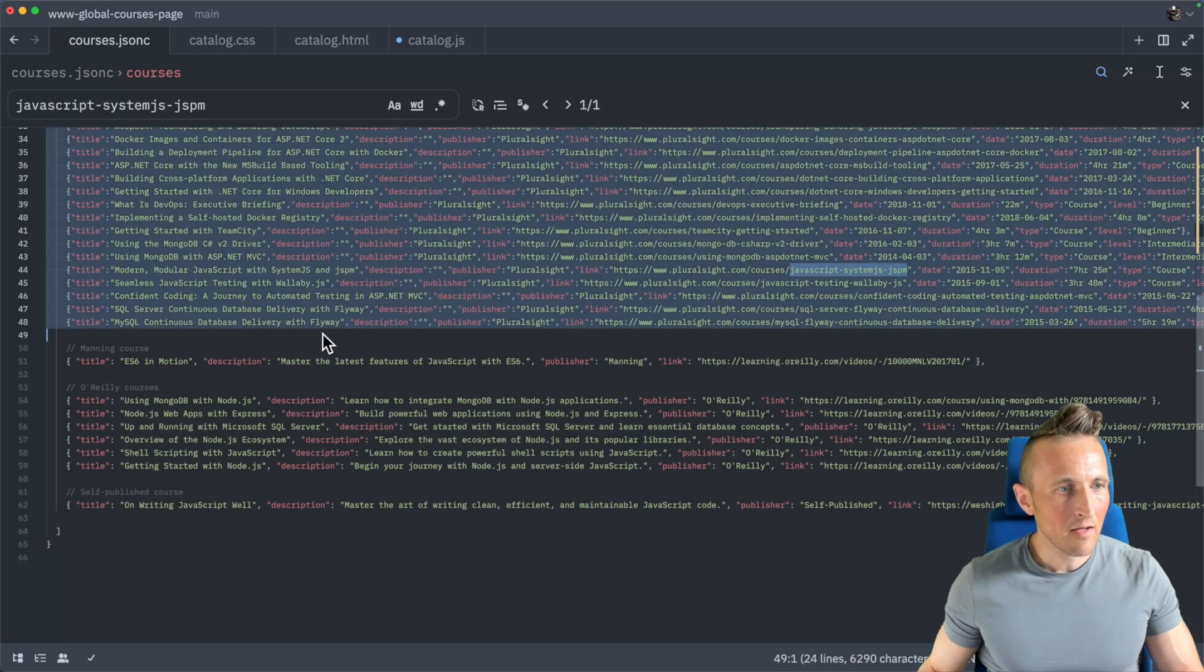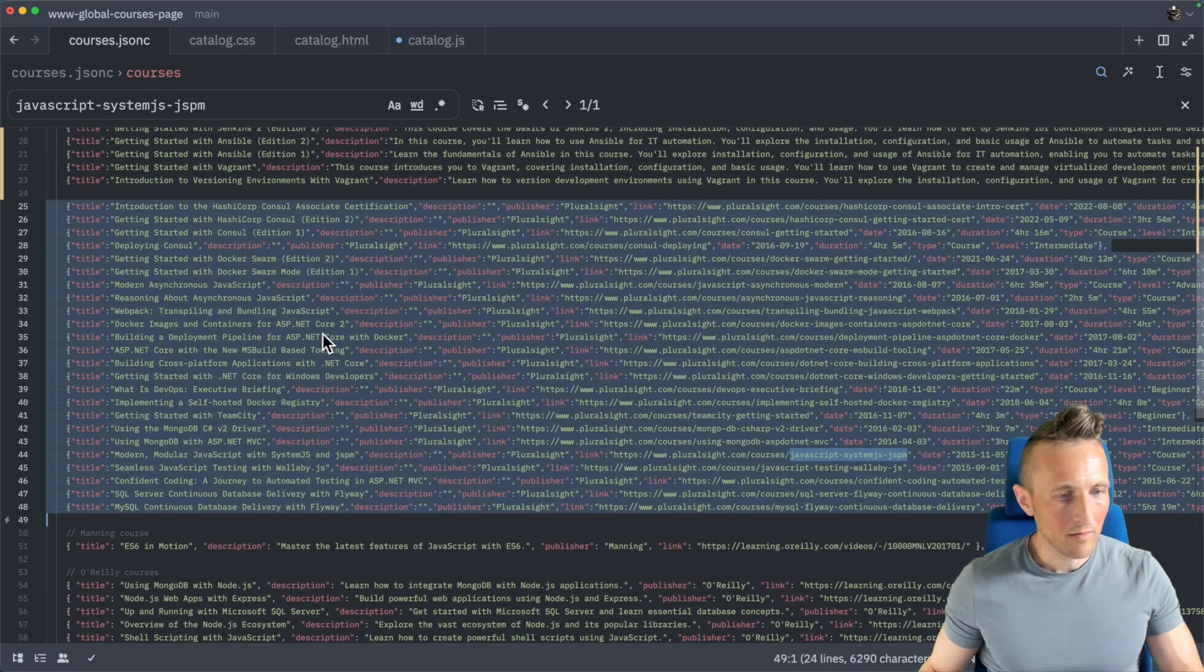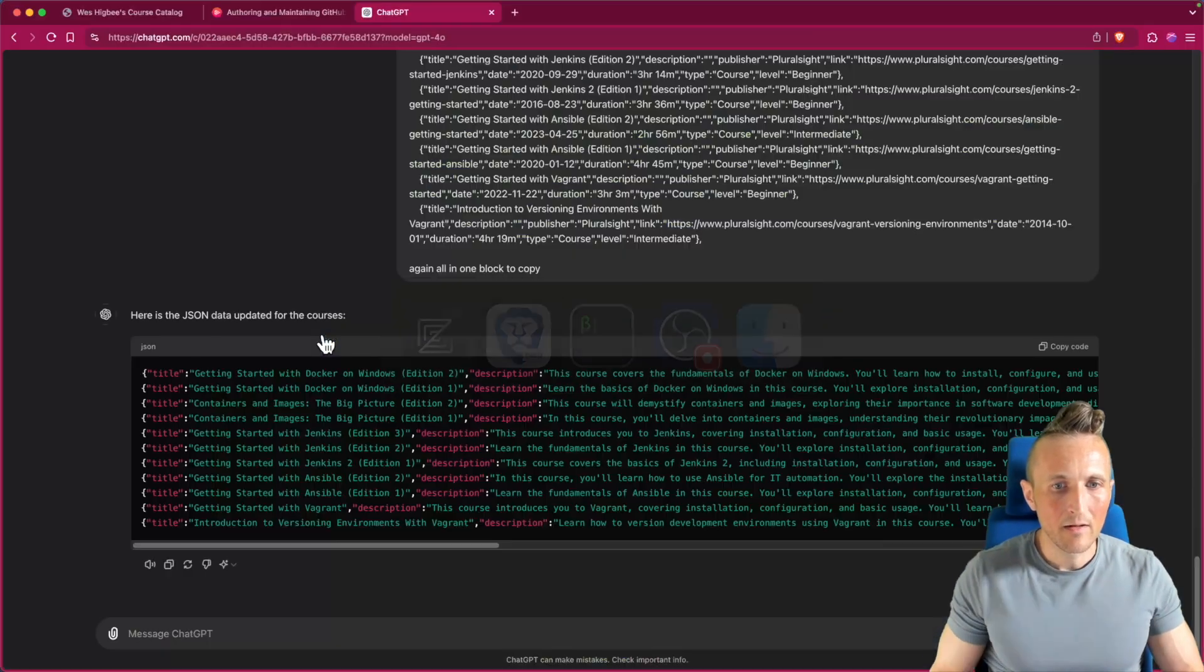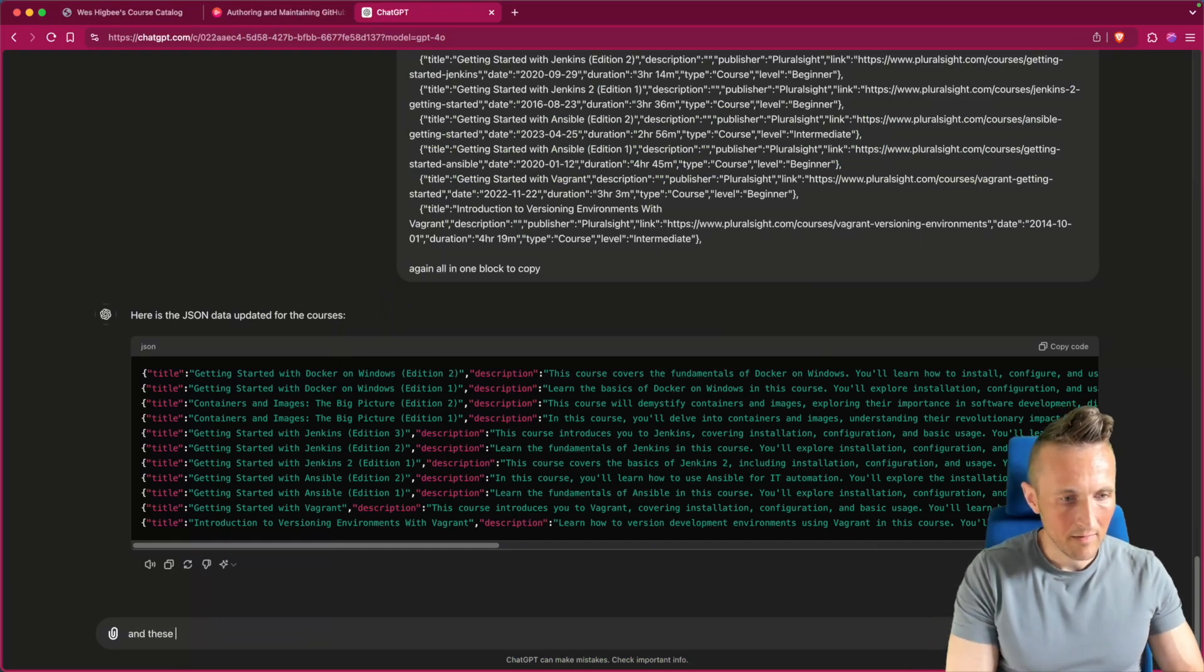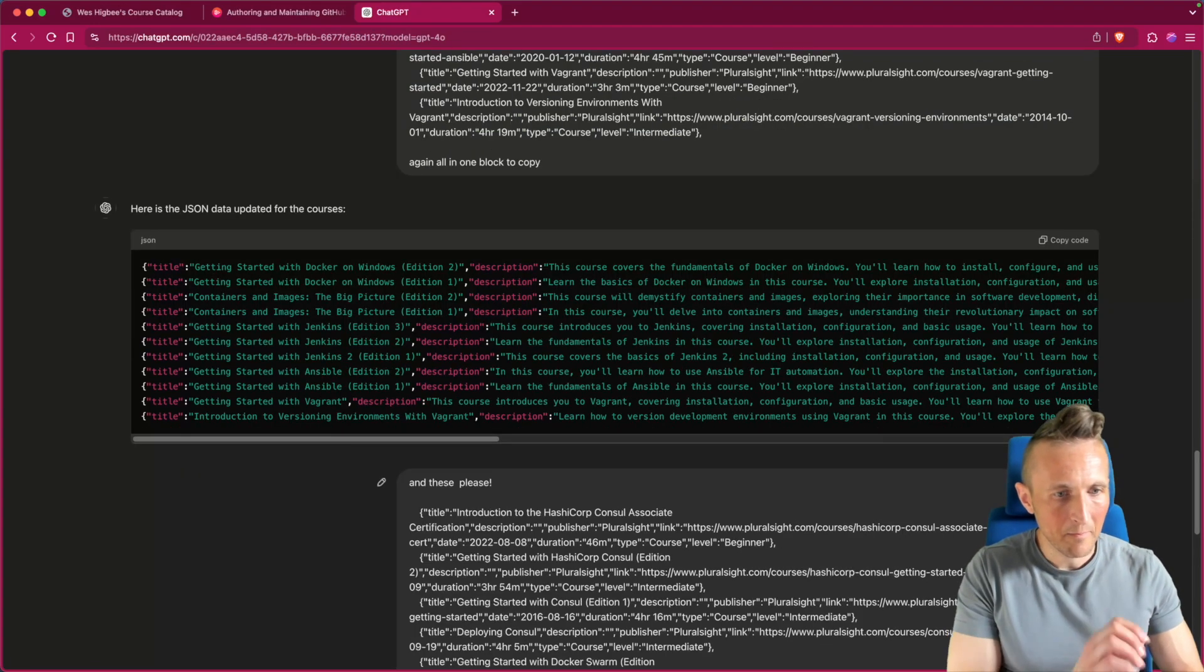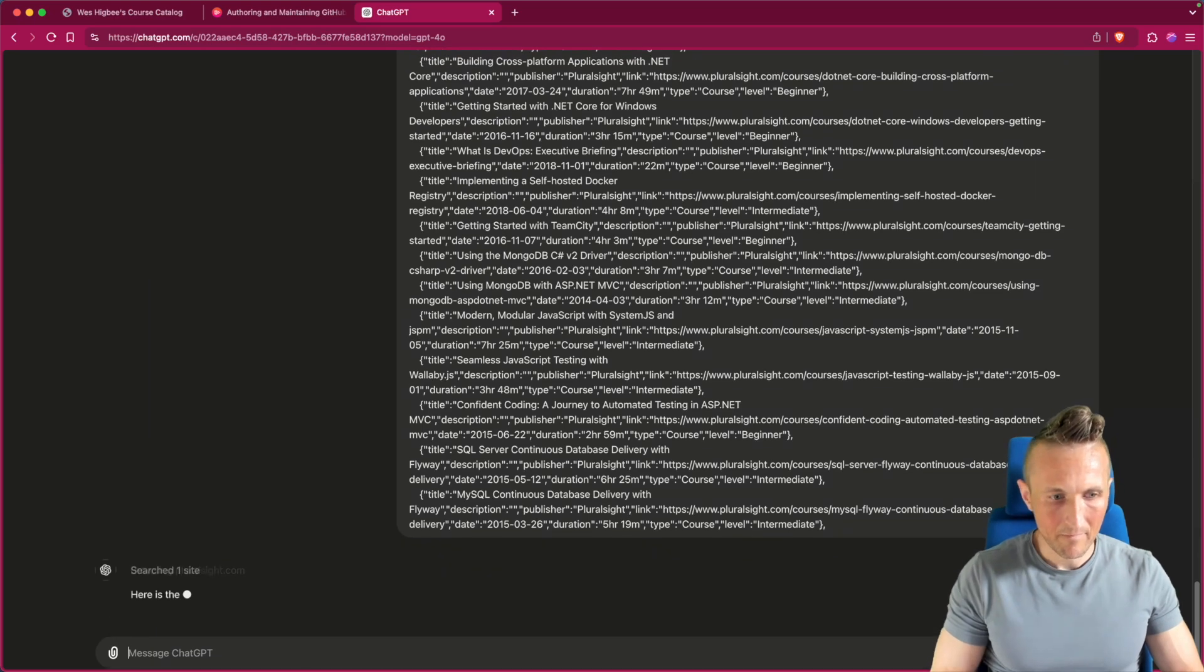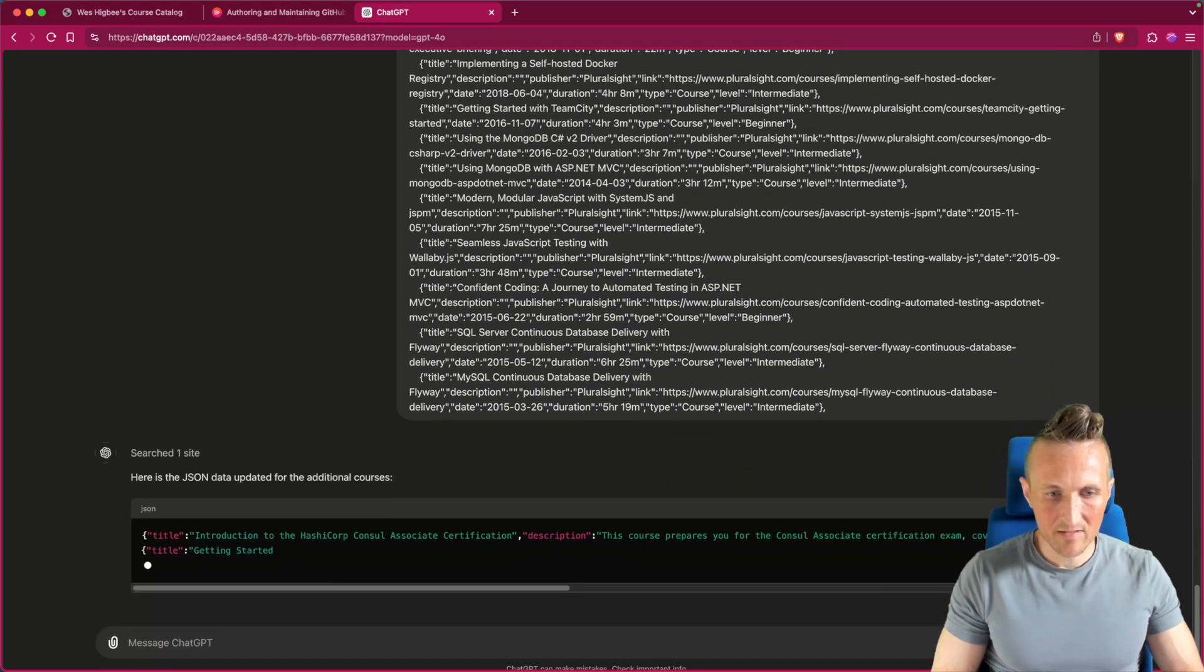And I should have told it about the trailing comma. Let's do this, let's take the rest of these, which would be about what do we got here, 24 lines. And these please, now actually ask nice. All right, it's doing it.